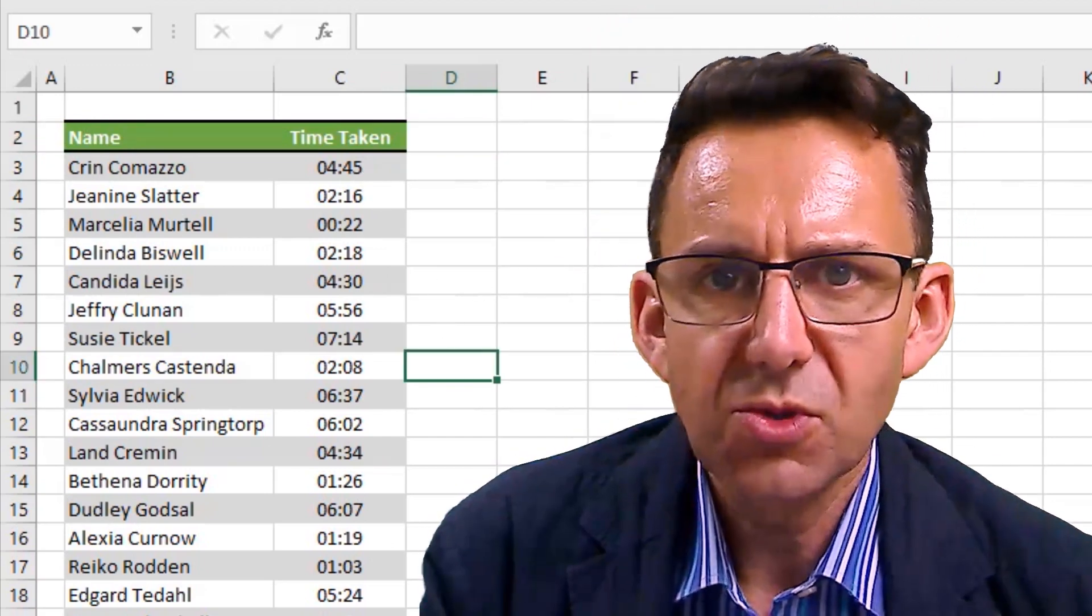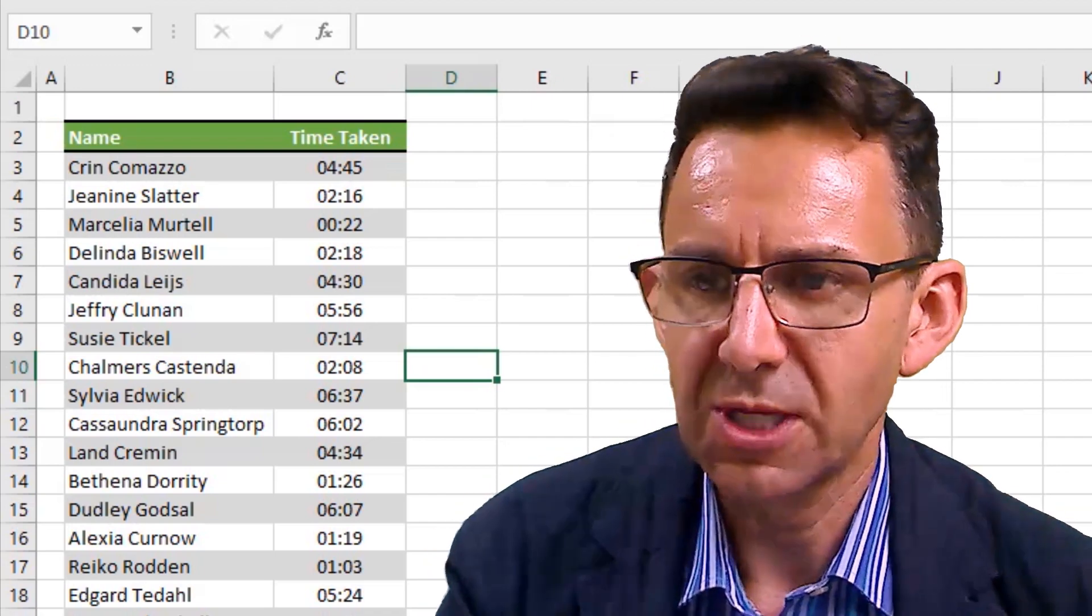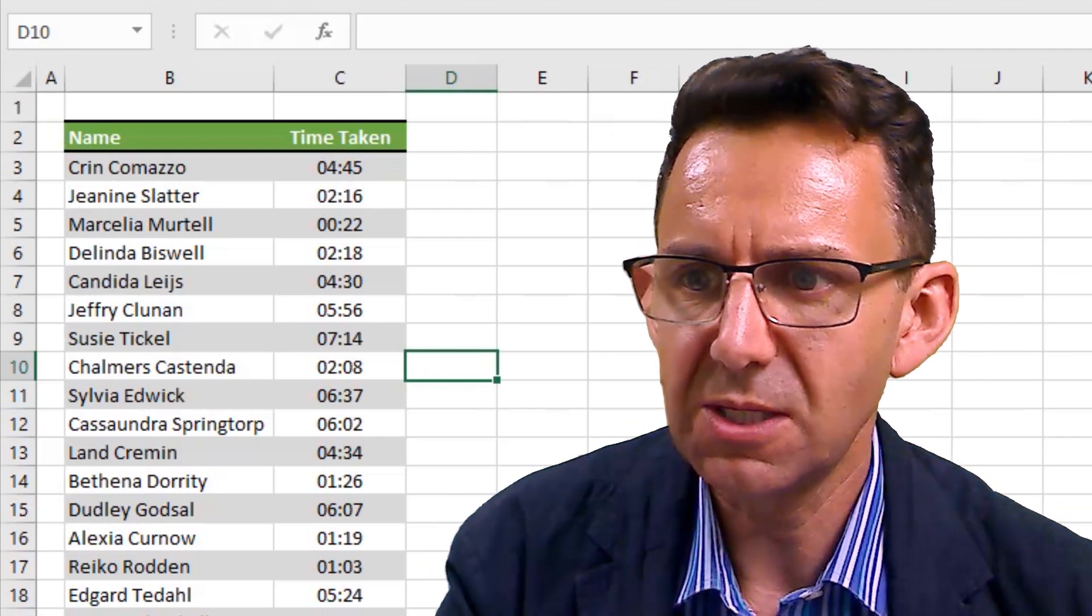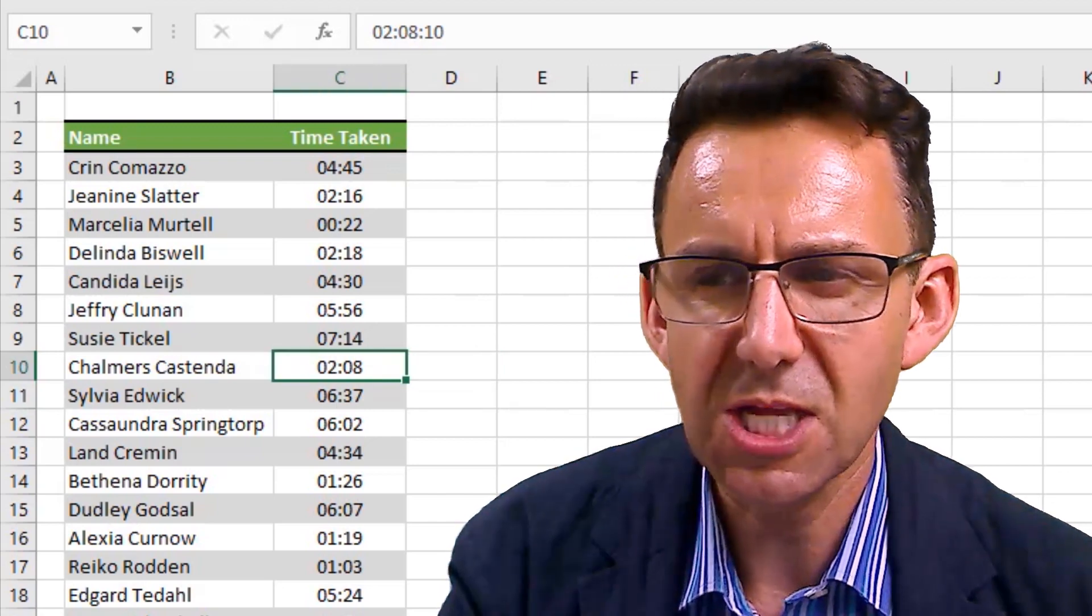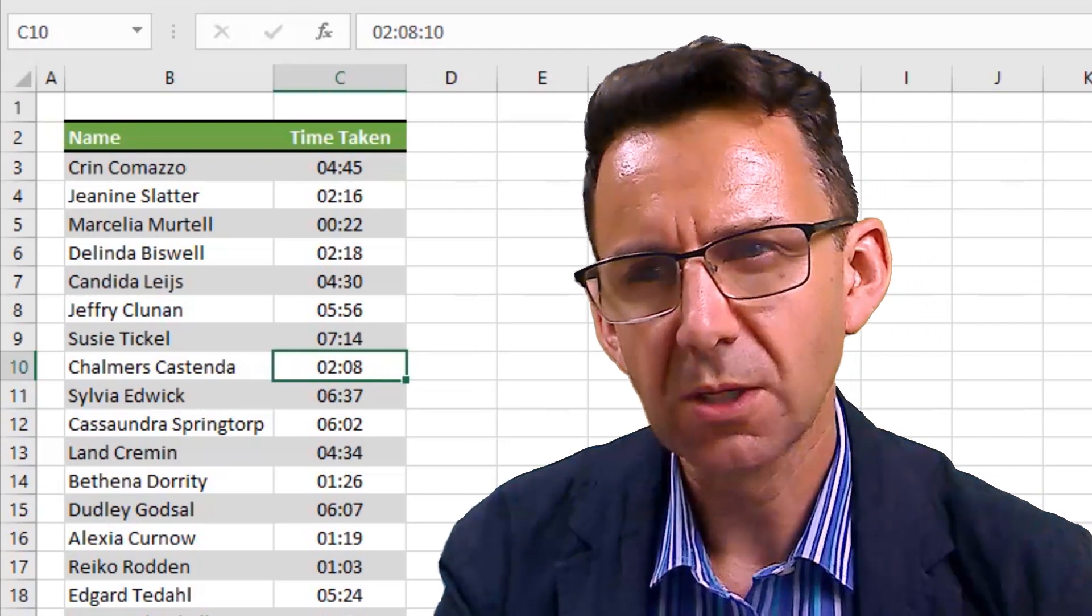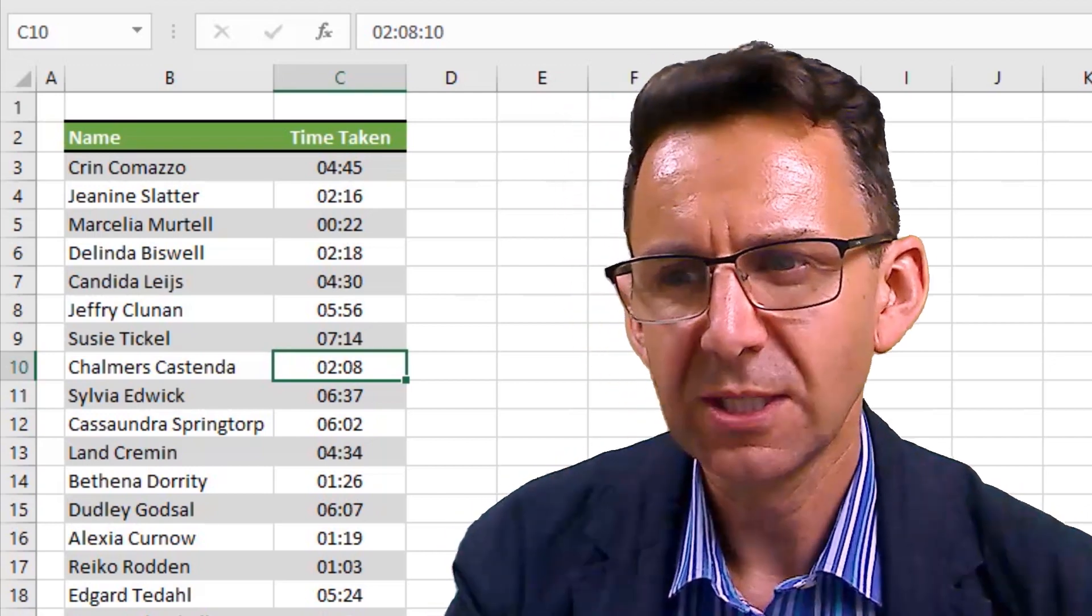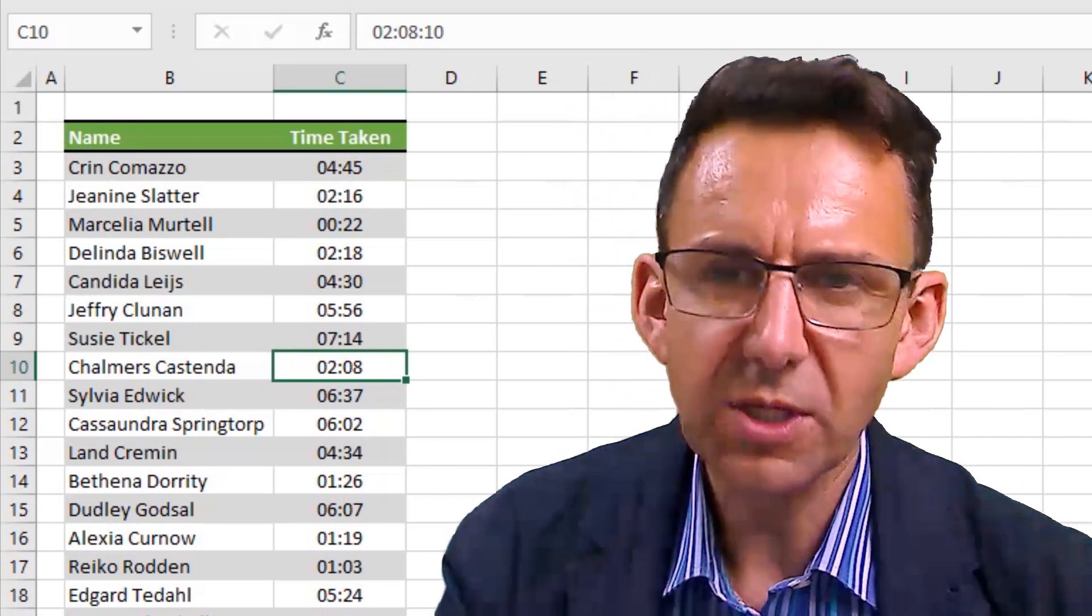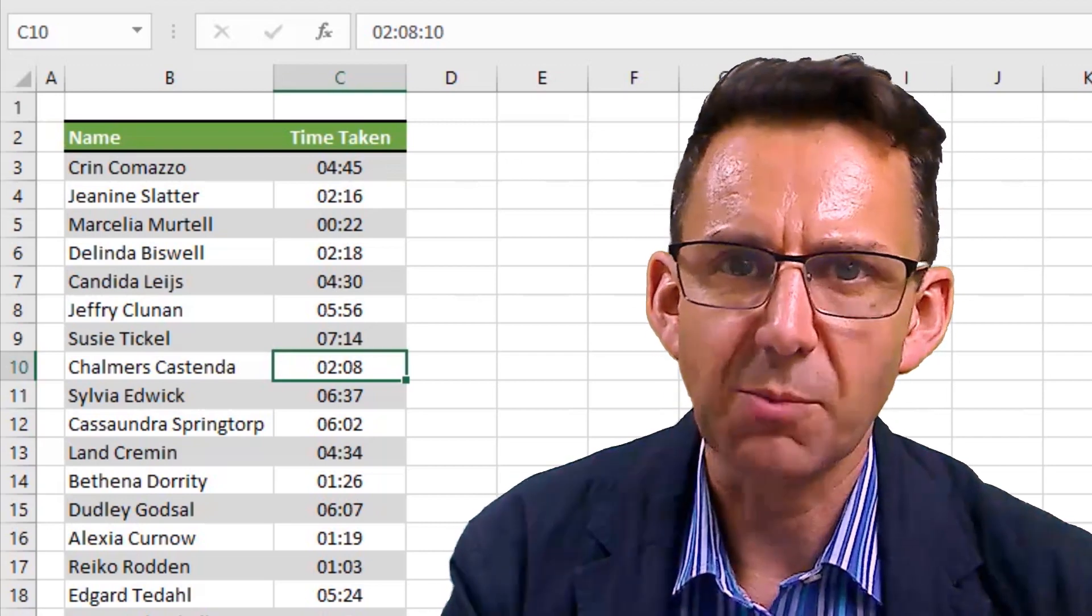If we were to use some form of standard rounding on this, we would be taking something like 2:08. And clearly, we'd be rounding that down to two, whereas actually you want to give them two and a half.